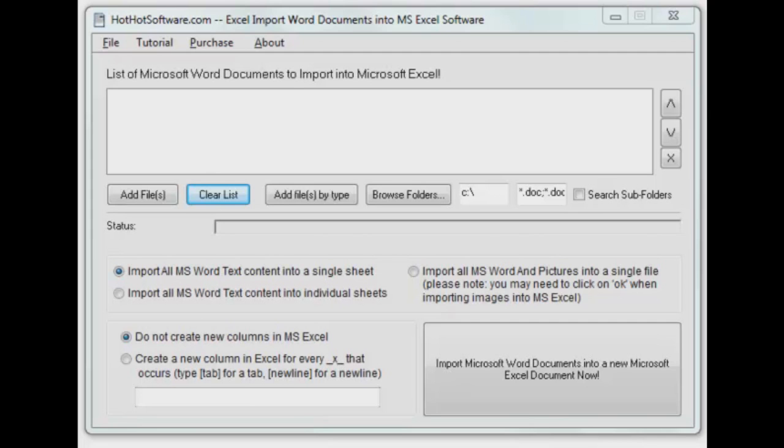Welcome back to HotHotSoftware.com. We have another great application for you today if you work with Microsoft and the Office Suite, particularly Excel and Word.